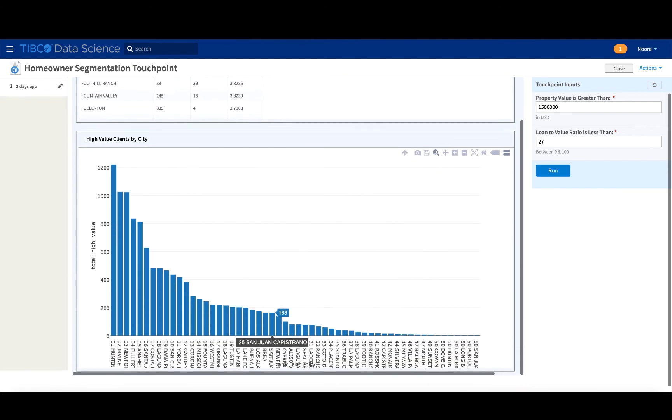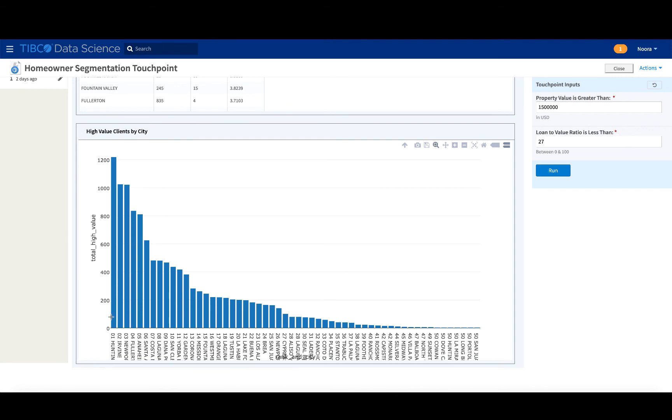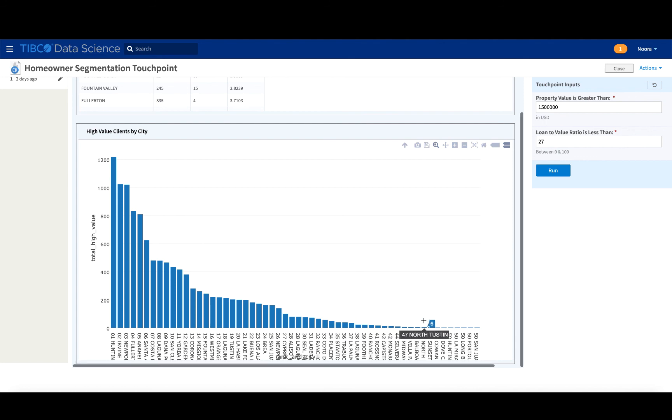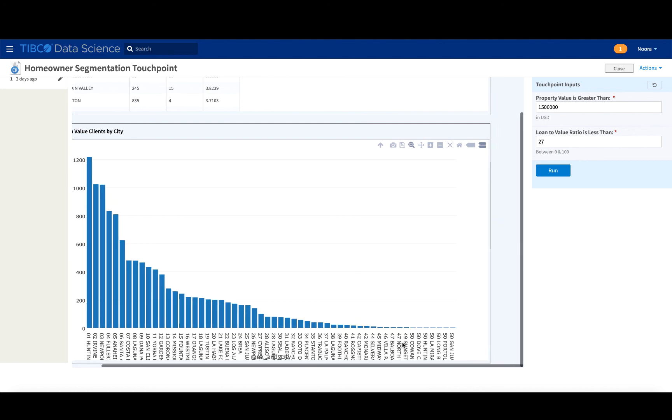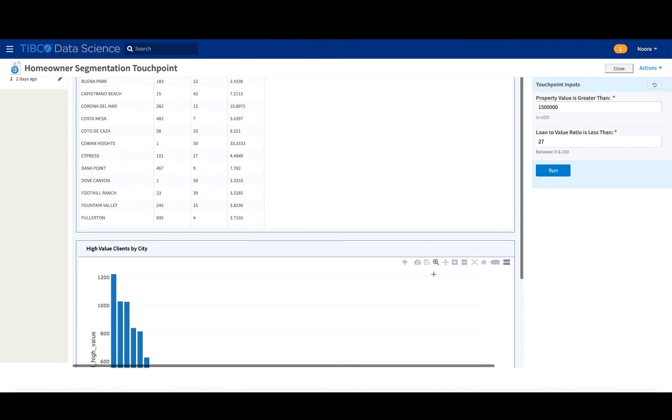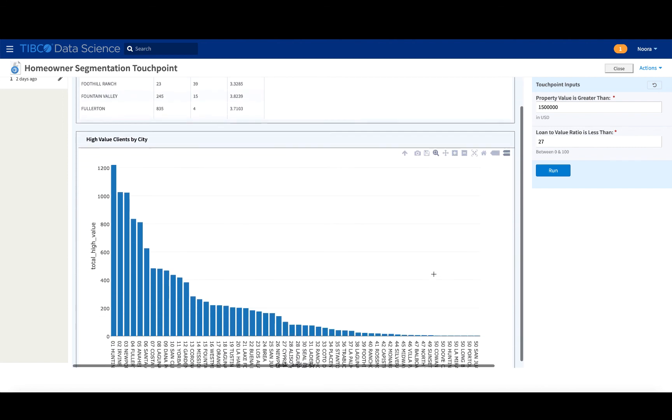You can also see the distribution between them, right? So the Huntington Beach region and the Irvine region seem to be some of the more, and the Newport Beach region seem to be considerably more promising than the other regions when it comes to looking for high value clients in the city.